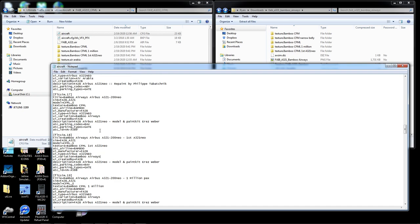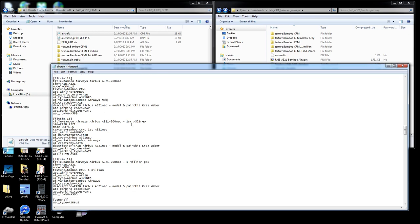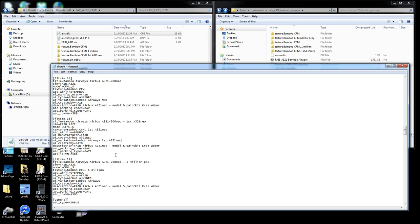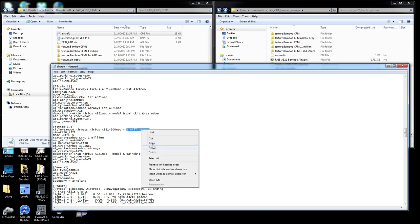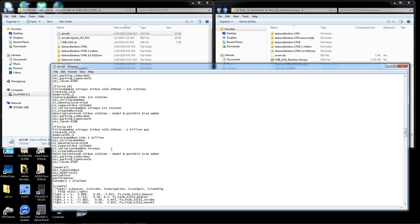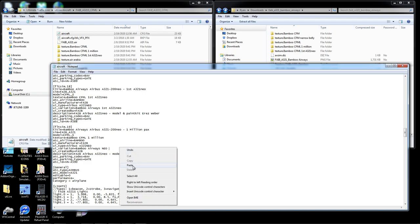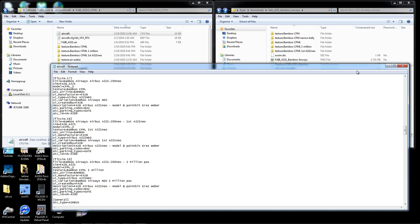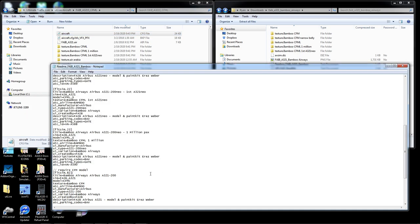The variations are all the same again — a recurring problem. The plain one gets just 'NEO,' the second one is the 'first NEO,' and the third is the 'one million packs' livery. I label them accordingly so they show as three distinct variants. Exit and save.